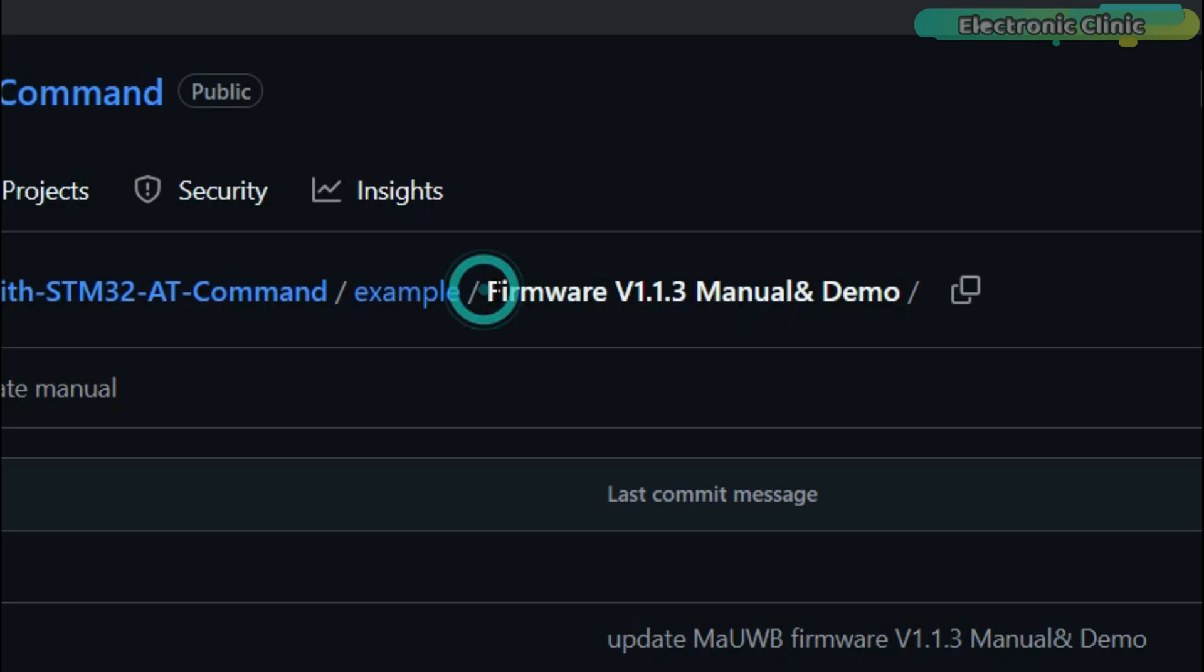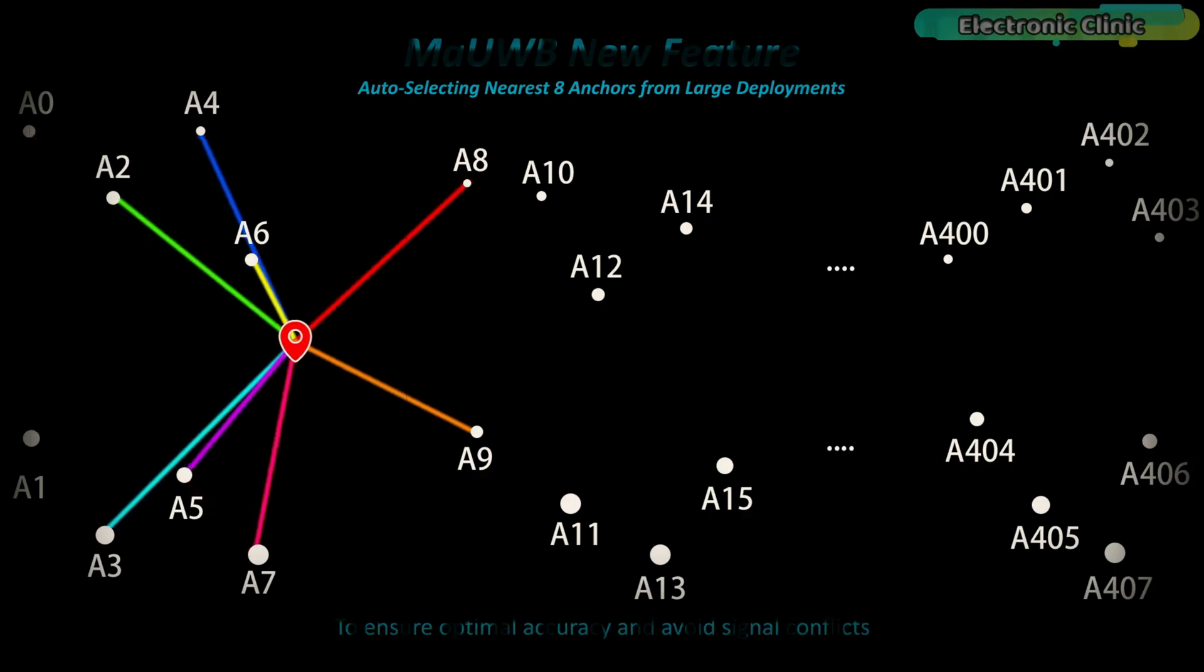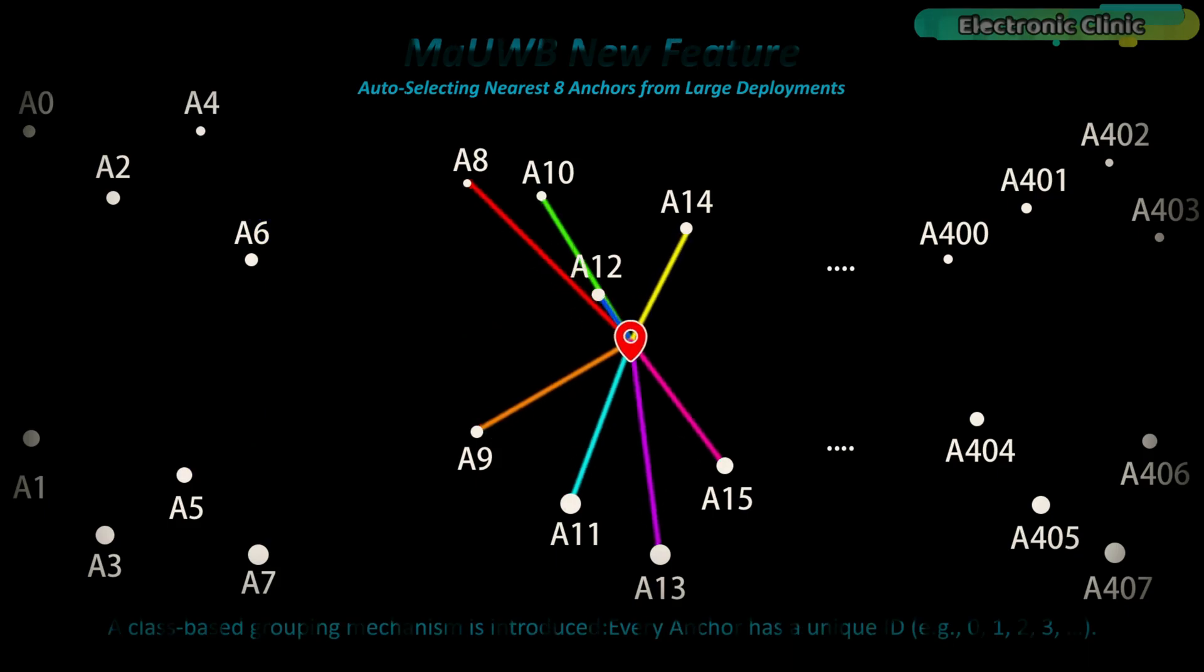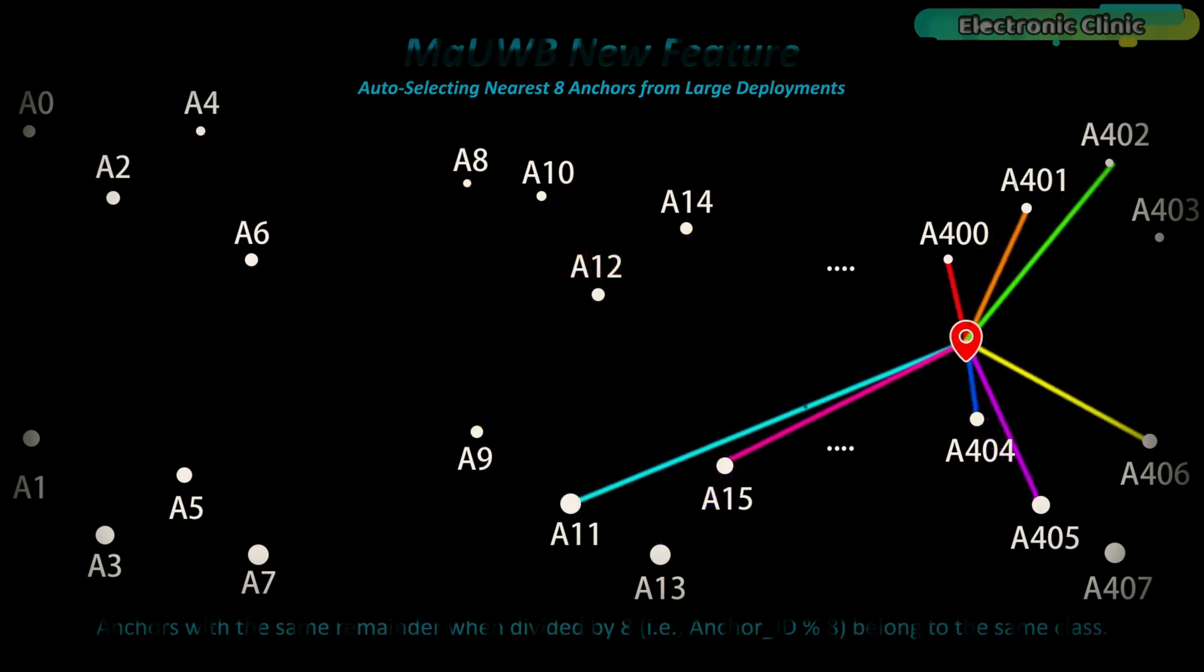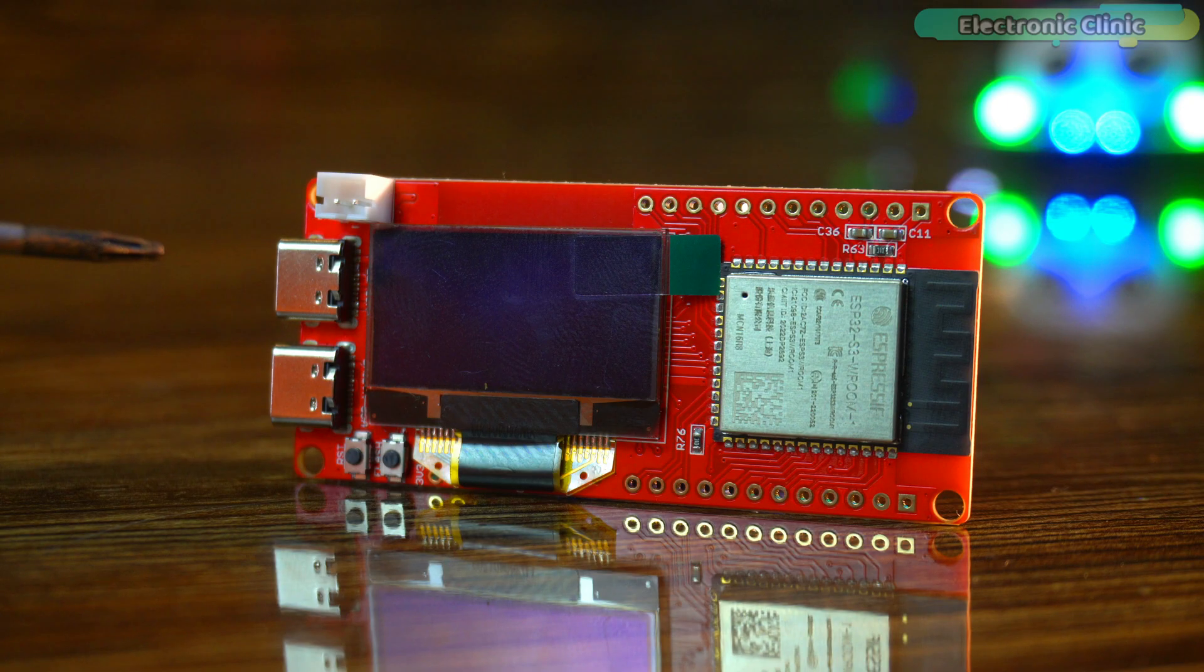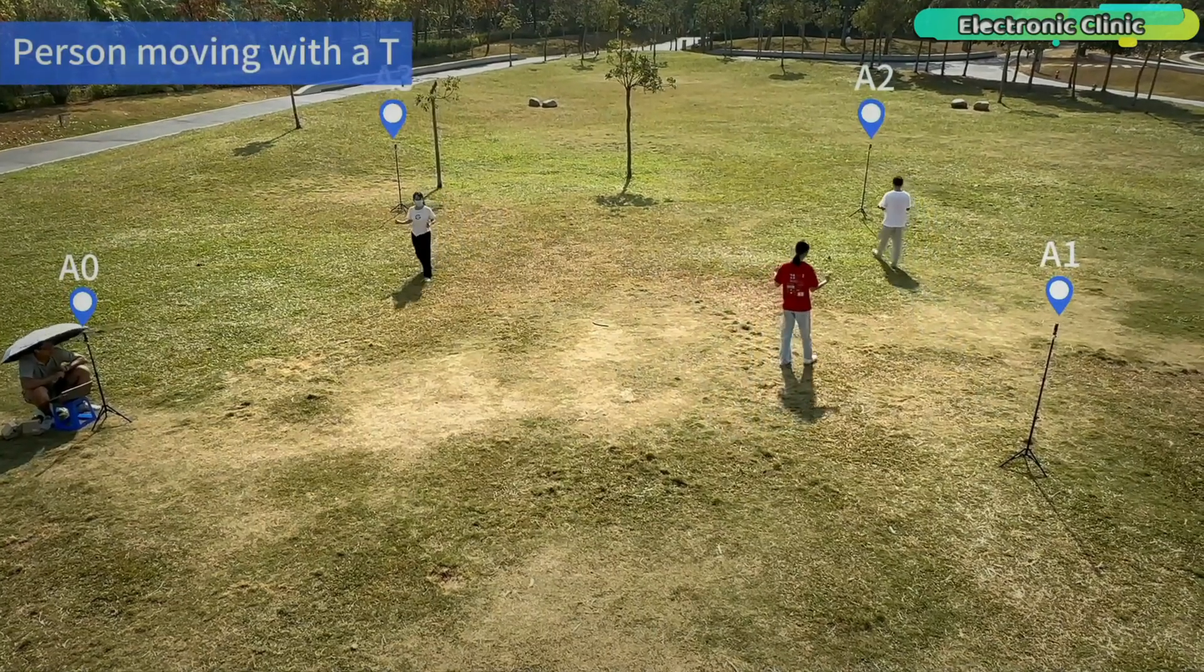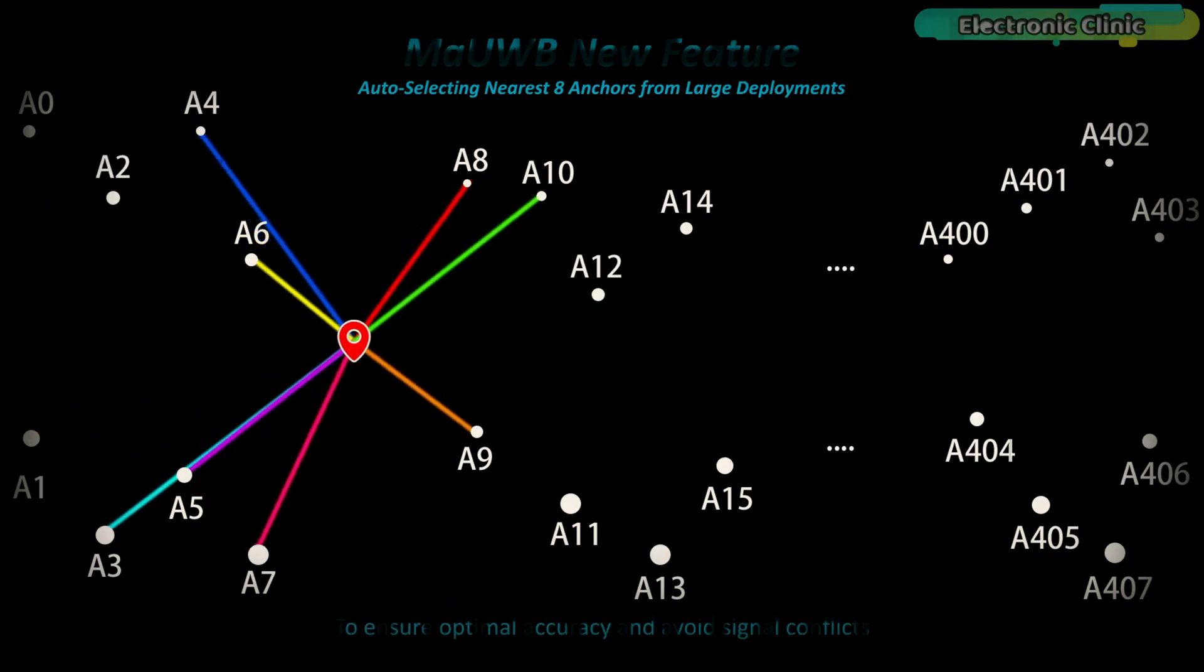Here's what's new. With the latest firmware version V1.1.3, MAUWB now supports unlimited anchors. Yes, unlimited. But instead of overwhelming the system, the tag now automatically detects and selects the 8 nearest anchors in real time for positioning. That means no matter how many anchors are deployed—16, 24 or even more—the system stays smart, stable and responsive. This makes the MAUWB module way more flexible, especially in large or complex environments where anchors might be spread unevenly or when devices are moving between different zones.